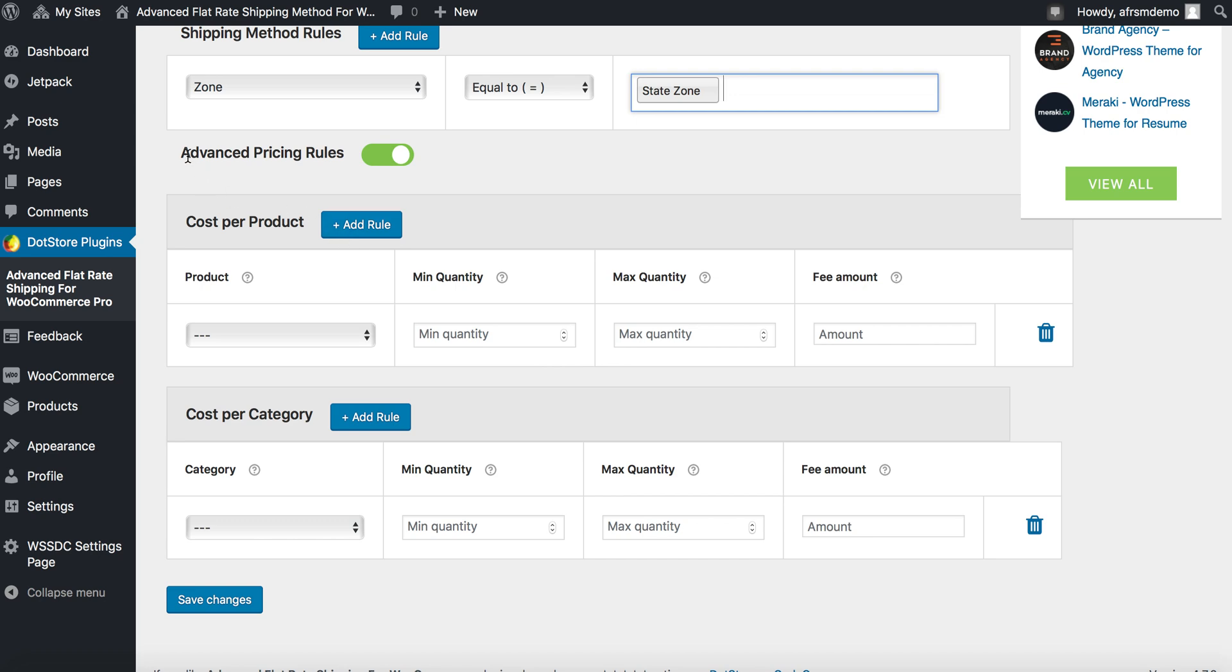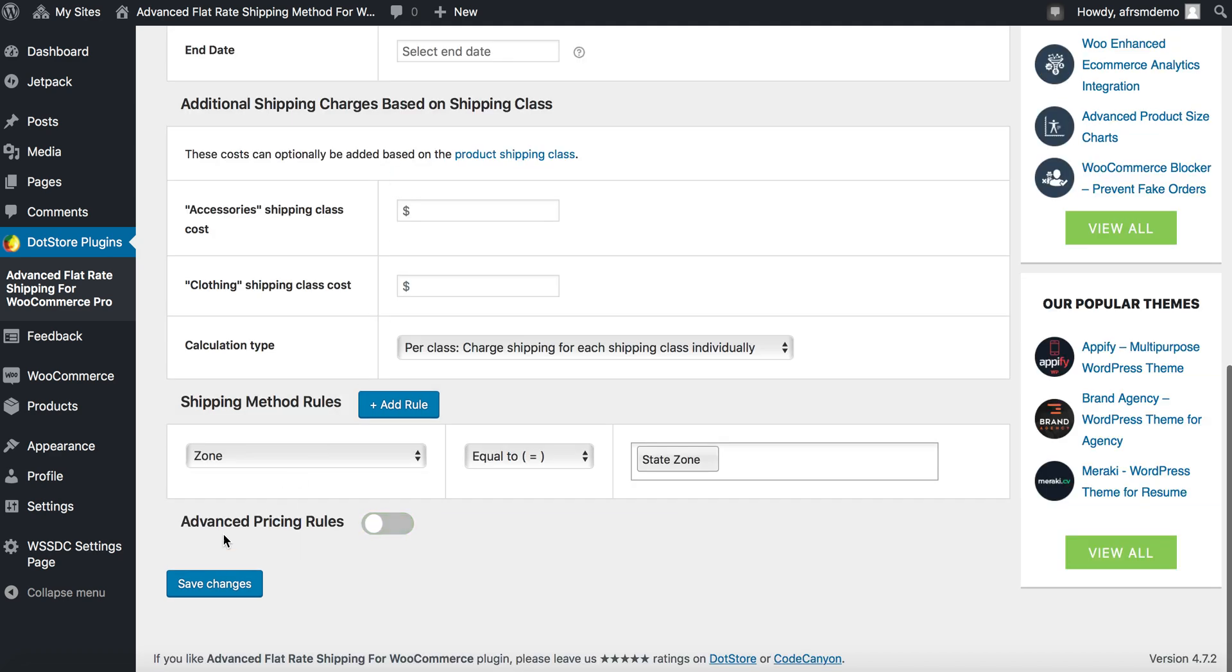Next, here we have advanced pricing rule option. We are not using this at this moment. Let's turn off this button and save changes.